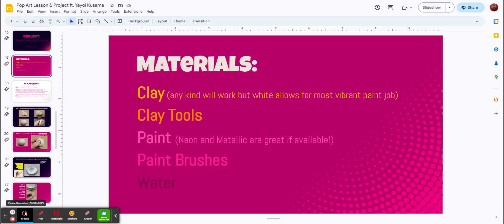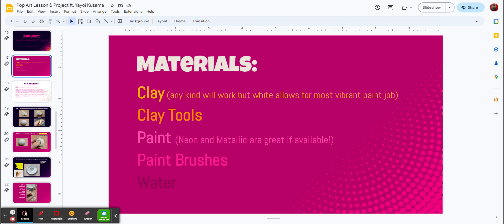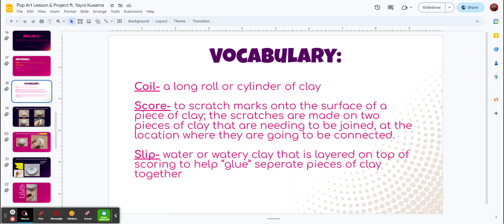First, we're going to be using clay, and we'll have a few clay tools, mainly paper clips and water, and that water mixed with some of the clay is going to make a slip, and that's going to be part of our project today. Paint, I do have some neon metallic gray, but I have a few other colors we can use. We do have paint brushes and we'll use a little bit of water. Alright, let's get started.